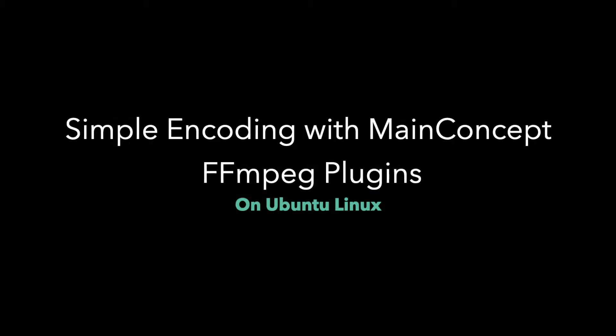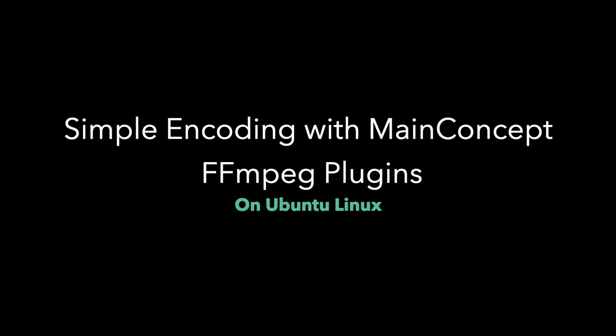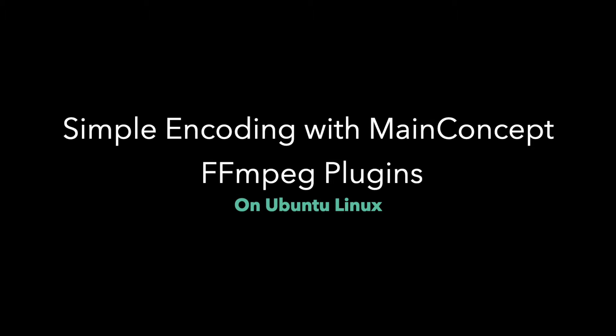Hello everyone, my name is Cviatku and in this tutorial I'm going to show you how to perform a simple encoding with FFmpeg and the MainConcept plugins for FFmpeg on Ubuntu operating system.